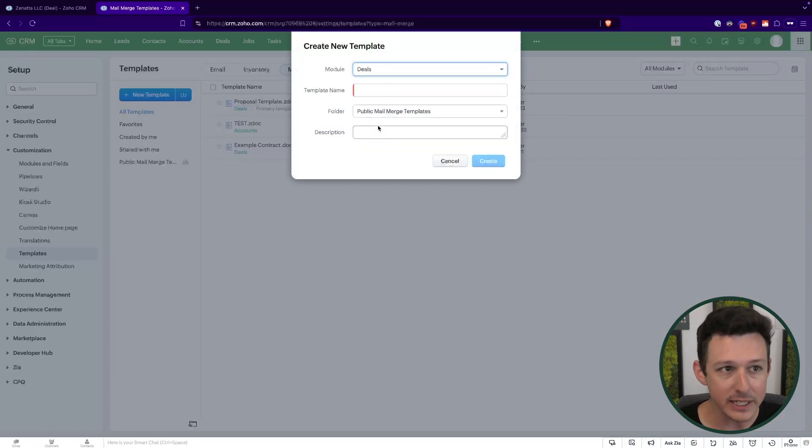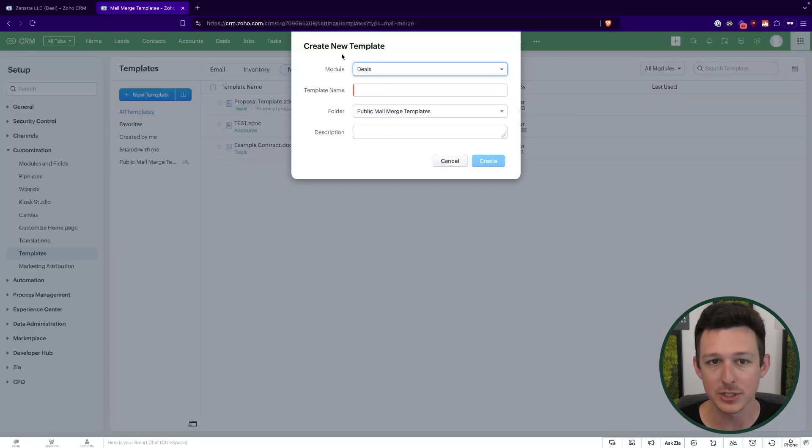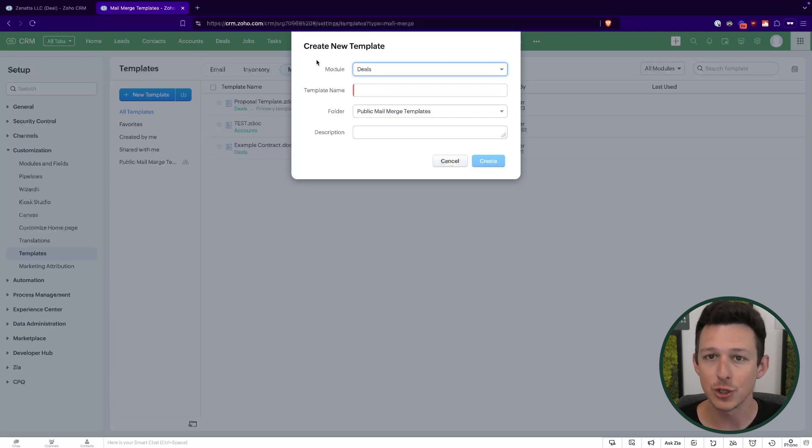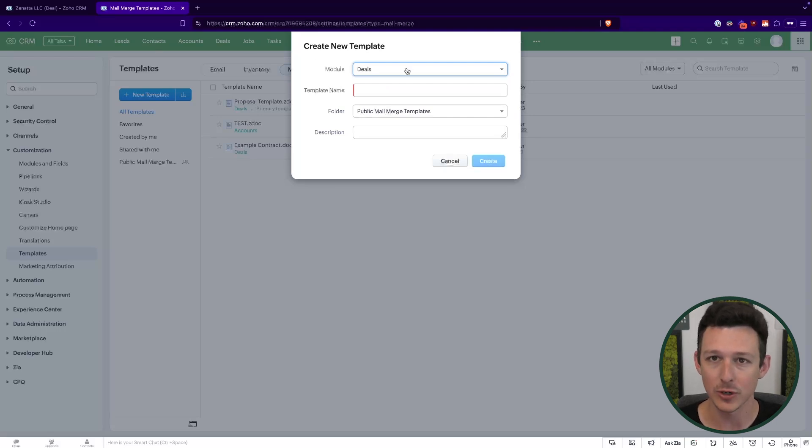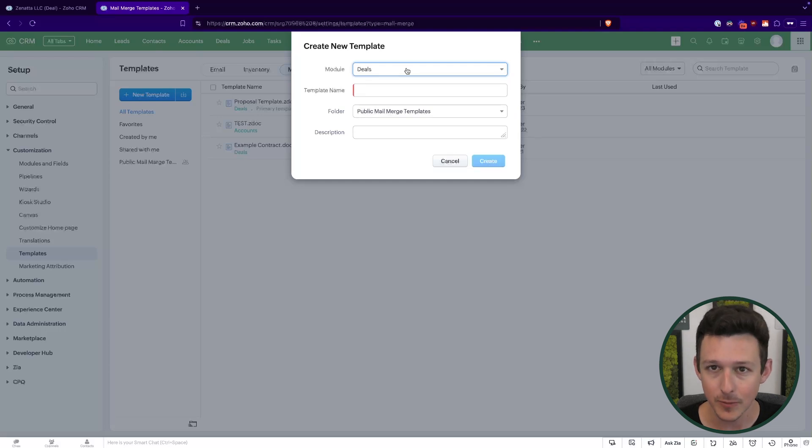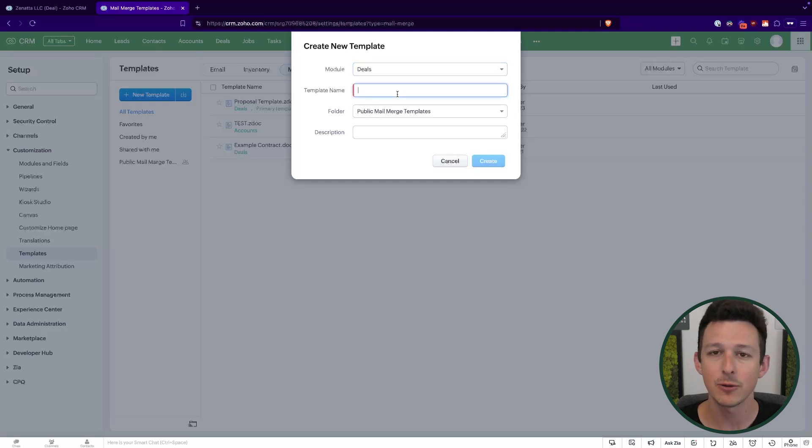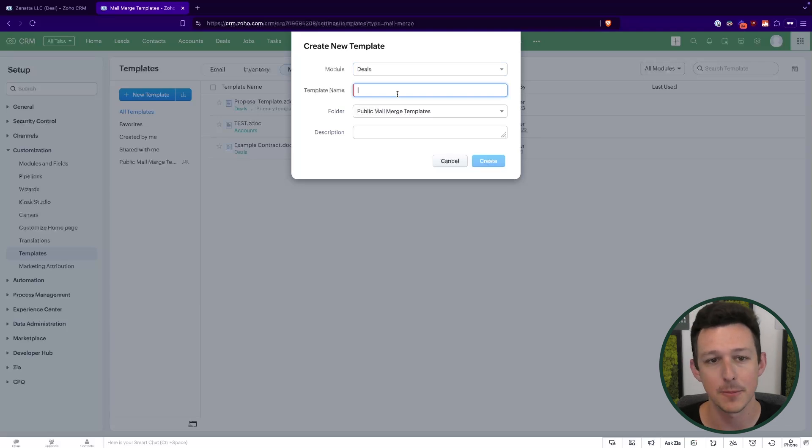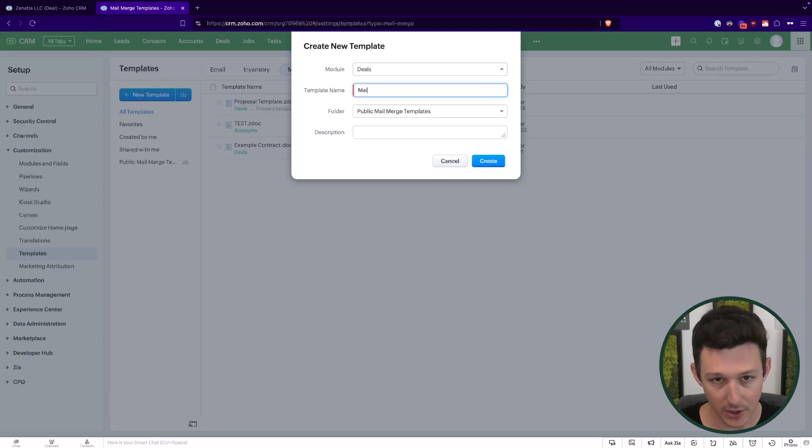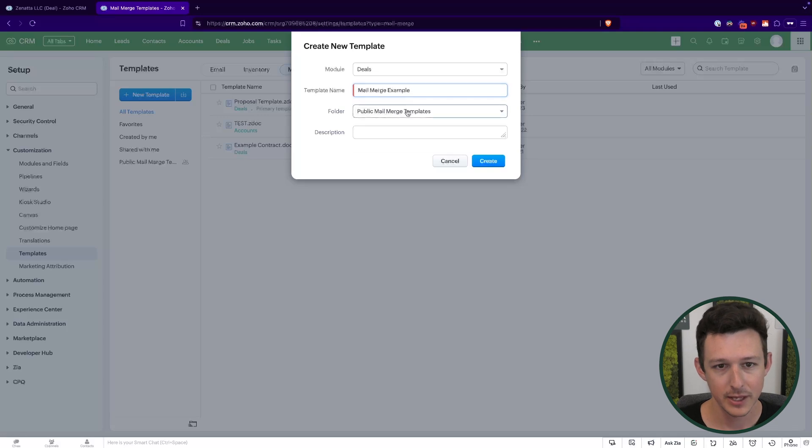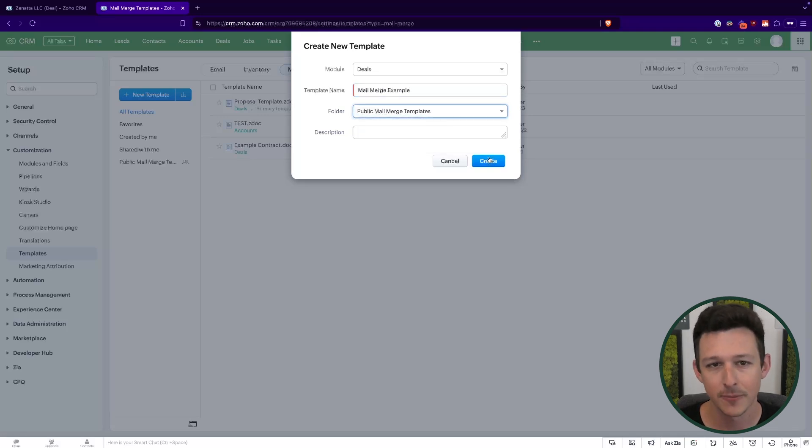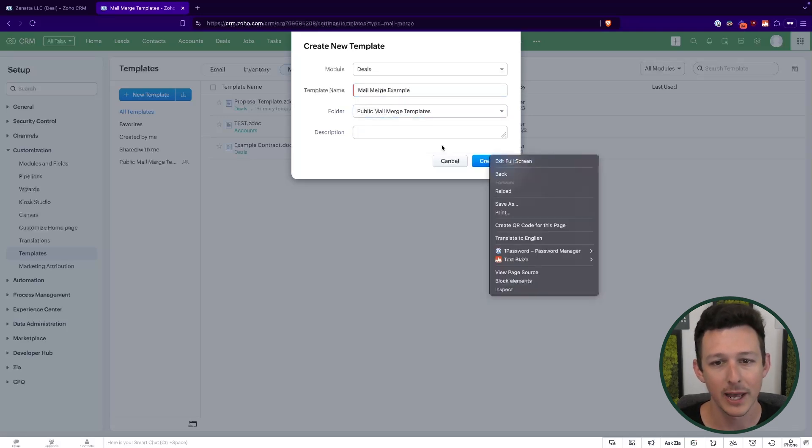Now, each of these mail merge templates is going to be associated to a particular module and that comes into play in two ways. One, it will determine where it becomes available, and two, it'll identify which types of fields should show up as we're actually creating the template itself. Let's just call this our mail merge example template. You can put these into folders or subfolders, of course, but we'll go ahead and create this.